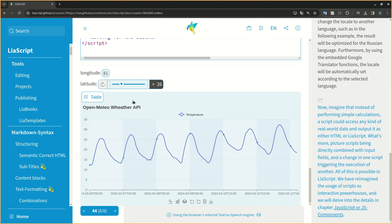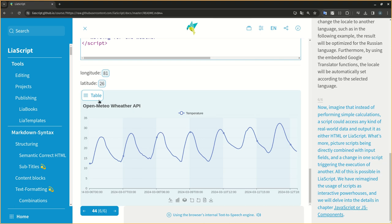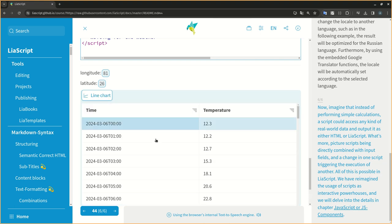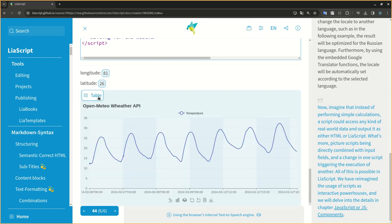We have reimagined the usage of scripts as interactive powerhouses, and we will delve into the details in chapter JavaScript or JS components.